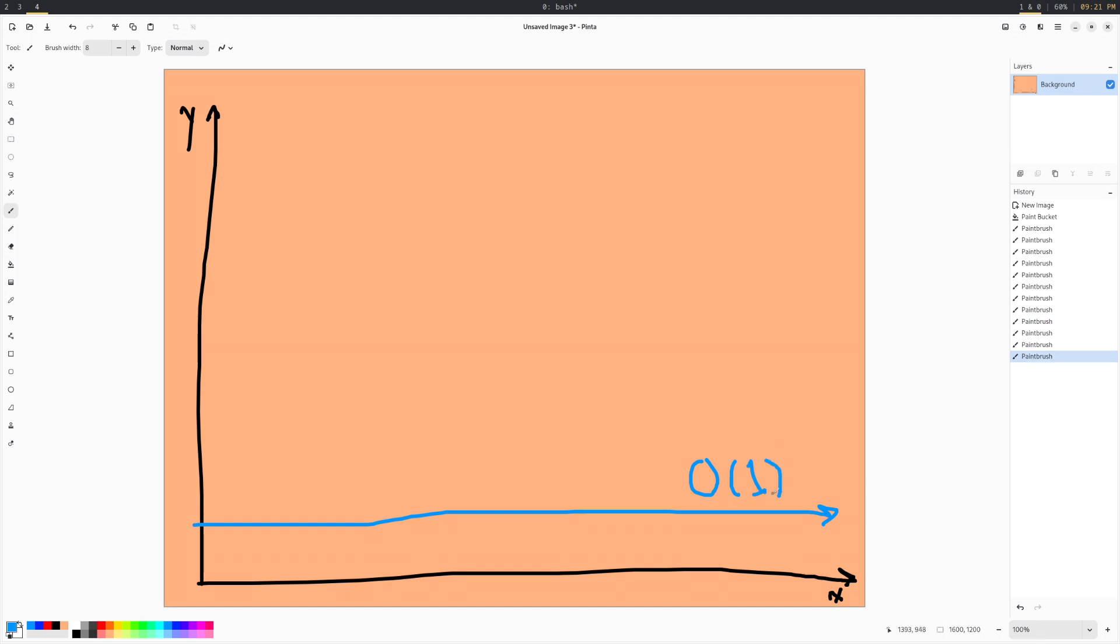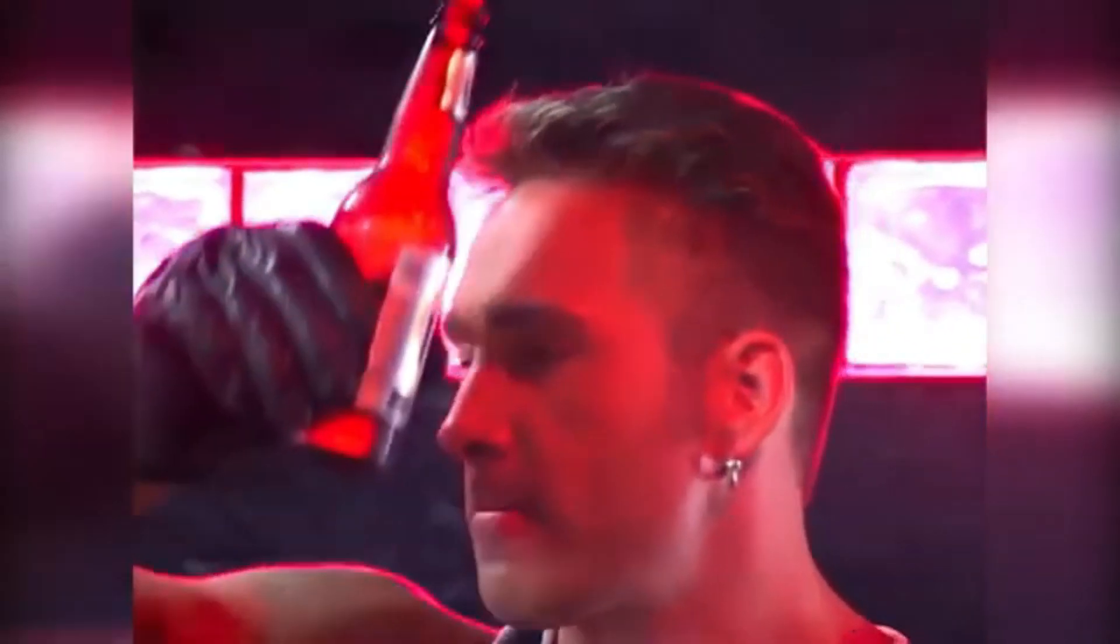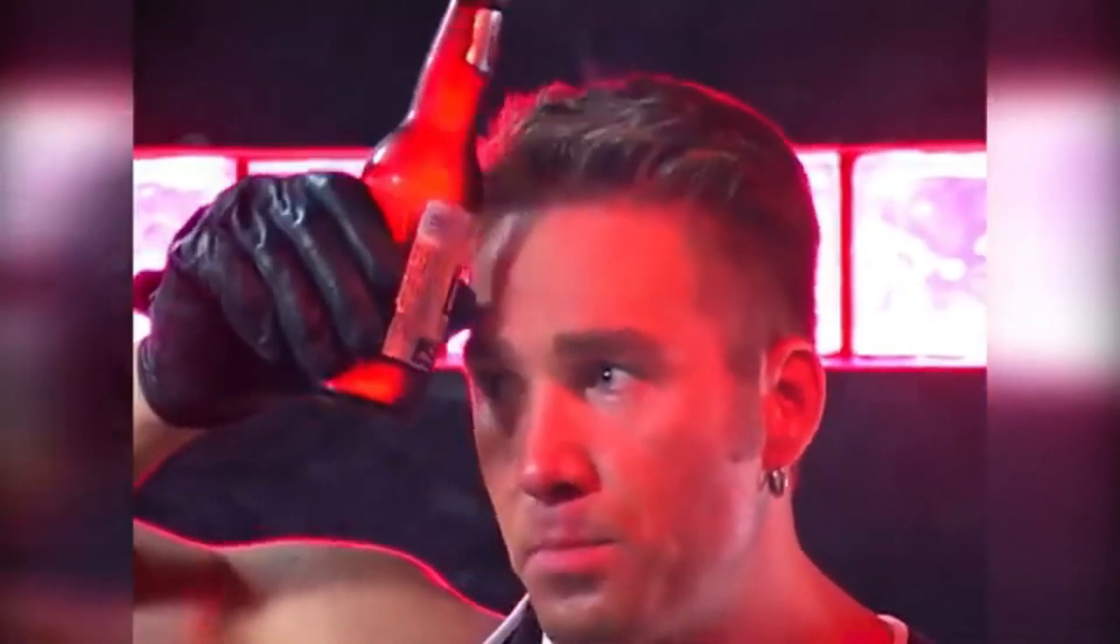O of 1 means it's constant, O of n means it increases with the number of items linearly, O log n logarithmic increase. Log of x is significantly less than x as x approaches positive infinity. So big O log of n is algorithmically faster than big O of n.